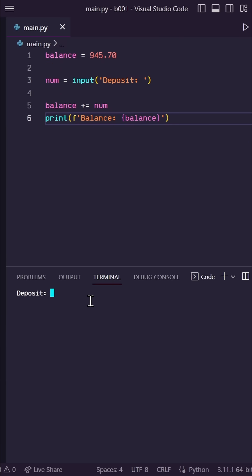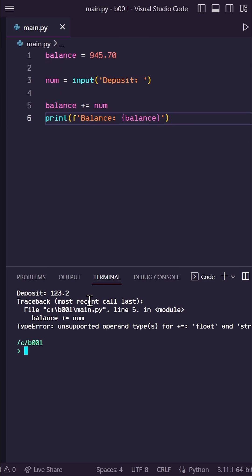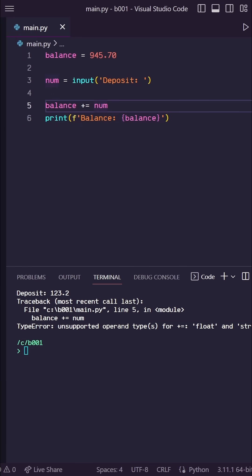However, you'll see that we get a type error when trying to add to our balance. That's because our balance gets stored as a string using this input method, and you can't add a string to a float.